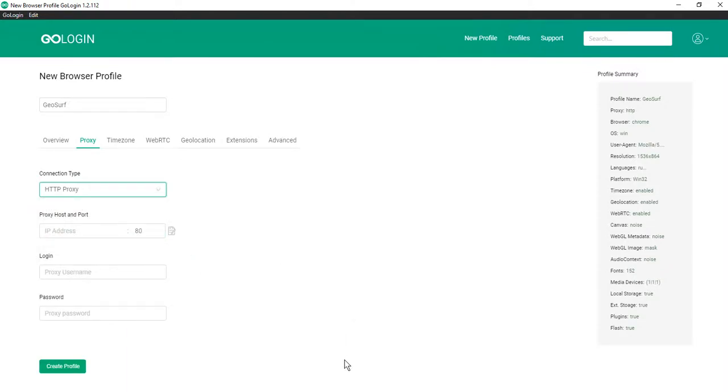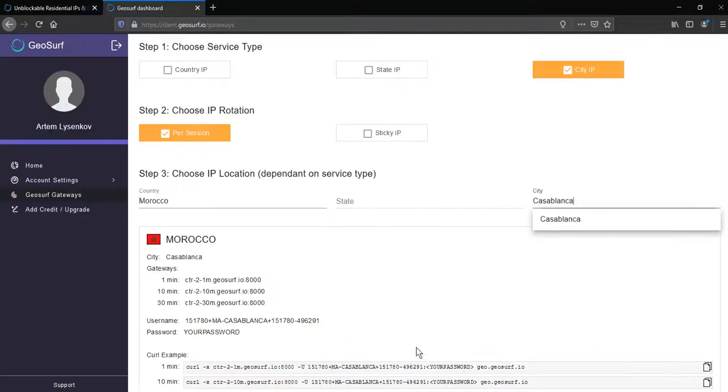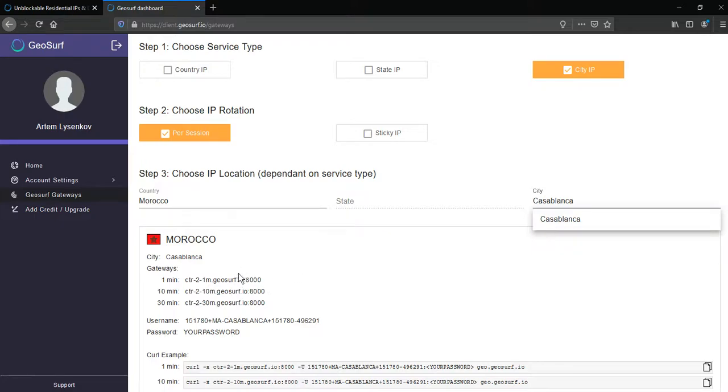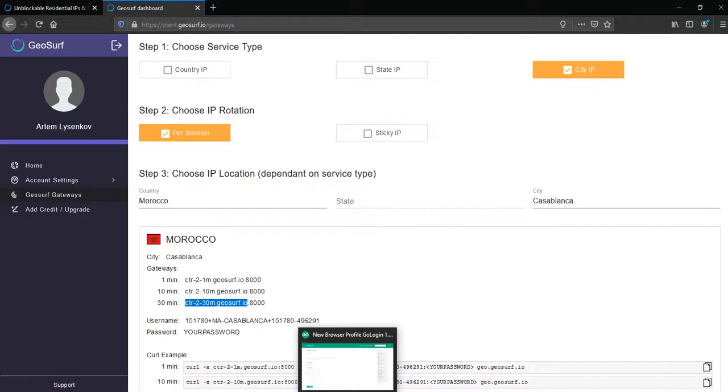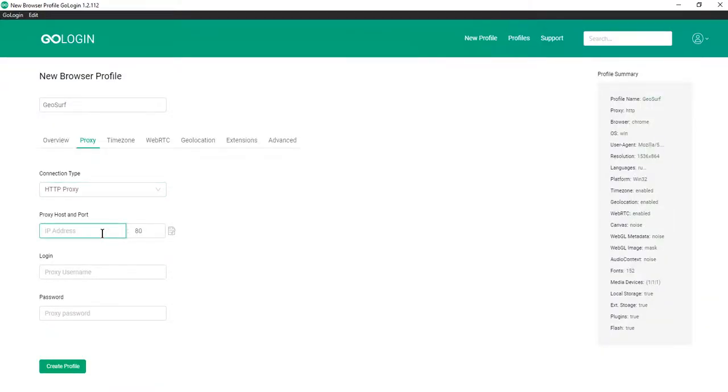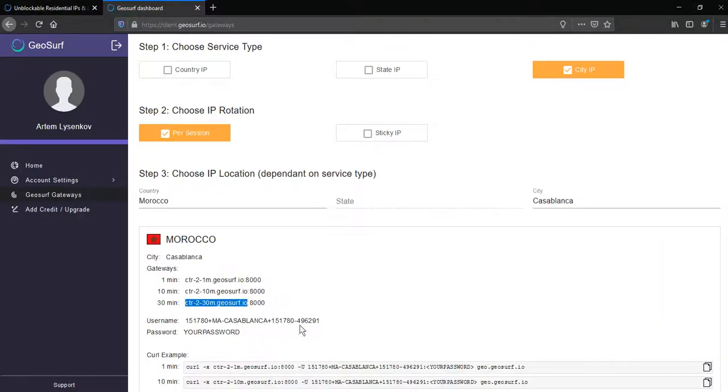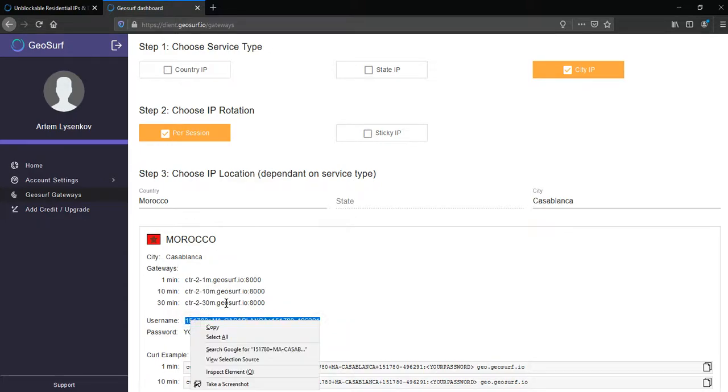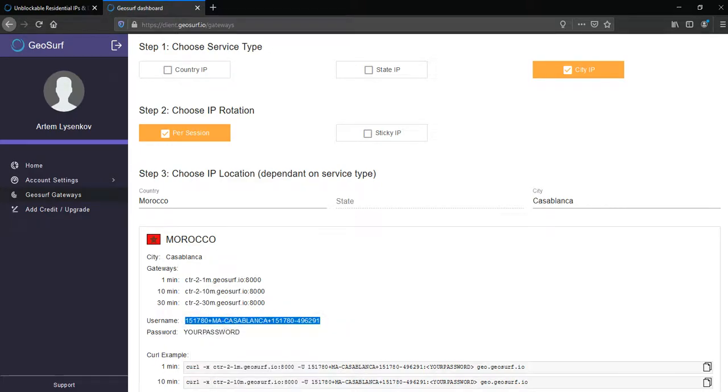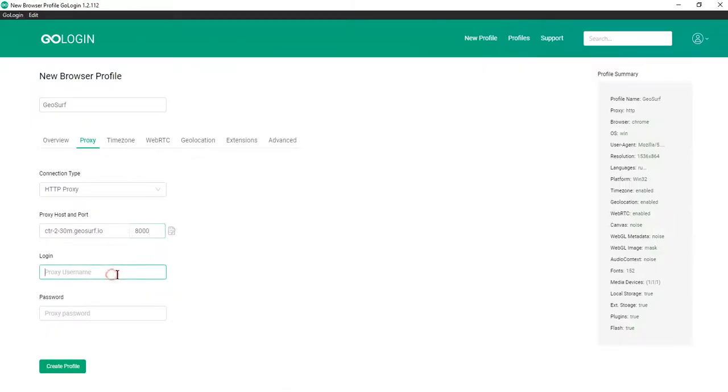Then return to GeoSurf gateways. Copy the data from this field and paste it in your GoLogin profile. First copy address. It depends on the time you want to use proxy. I need it for 30 minutes. Paste address and port. Then copy your username, paste it and enter password of your GeoSurf account.